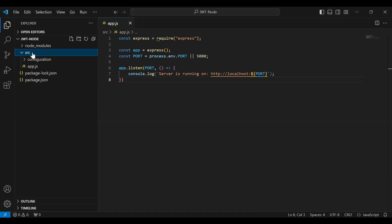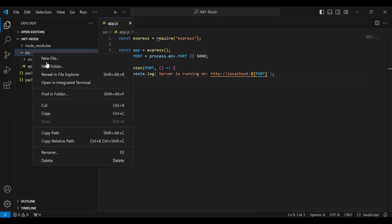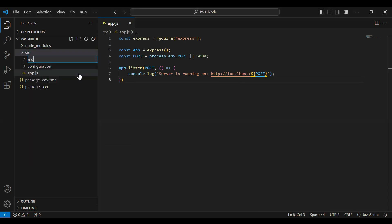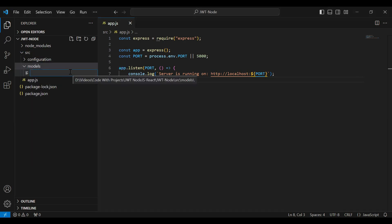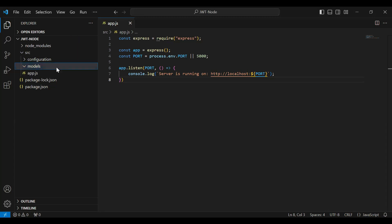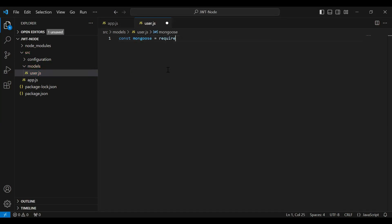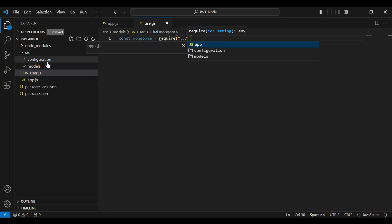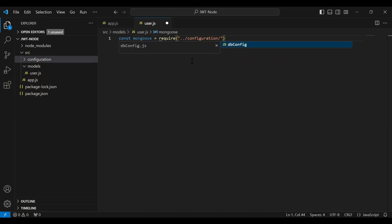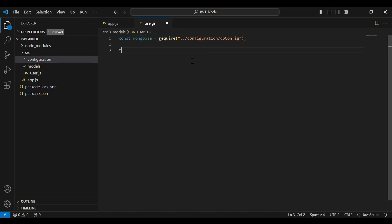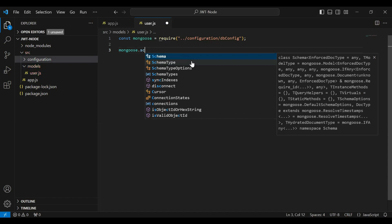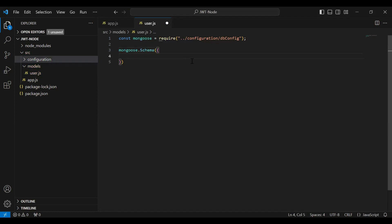First I'm going to create a user model. Let me create a sub-package under the src called 'models'. In the models package I'm going to create a new file with the name user.js. Let me import mongoose using require, and also import our db configuration from configuration/db-config.